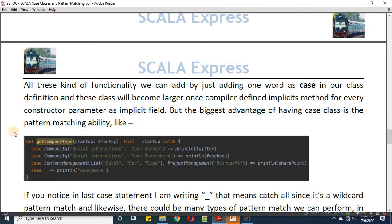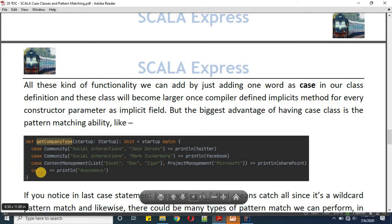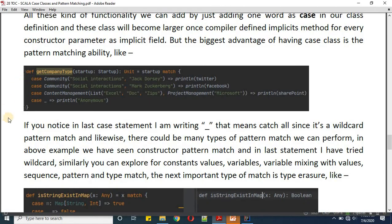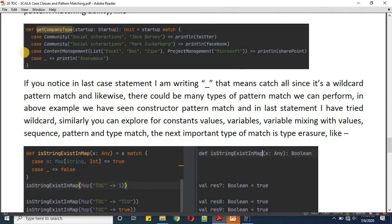The compiler takes care of defining all these functions as implicit fields at compile time. The biggest advantage of having a case class is its pattern matching ability. Here I'm defining one function called 'get company type' with one parameter of type startup. Startup will match the type of community or content management, and if it doesn't match those cases it will execute the default wildcard case.